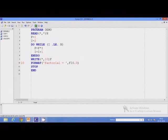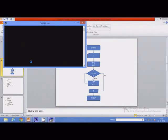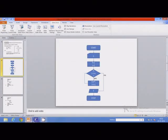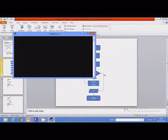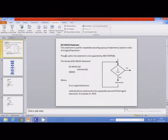Let us execute the program and calculate the factorial of a number. We input 5 as the value of n, and it displays the factorial as 120. We can also execute it for another number — for 3, it displays the factorial of 3. This is how we can demonstrate the do-while statement in Fortran.